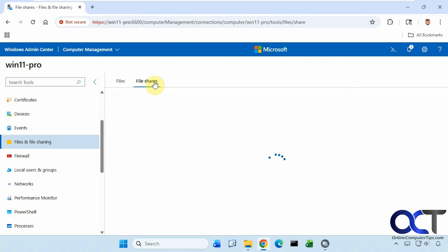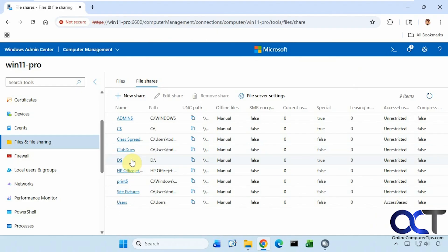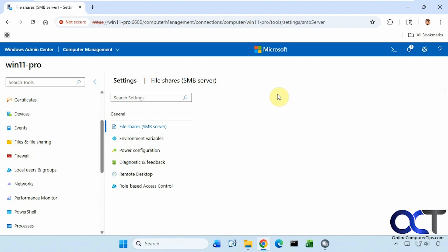And we have your file shares here, if you have any. You can see here we have this class spreadsheet, club dues, and all these other ones shared. And you can edit the share if you want, remove the share, go to the settings.